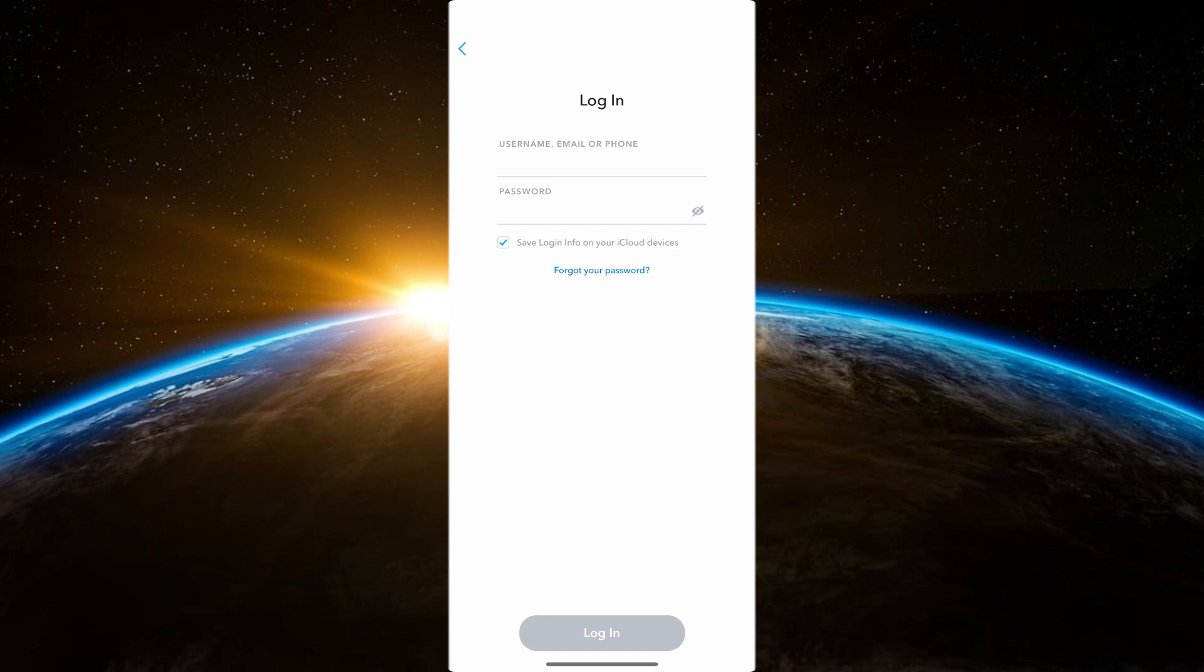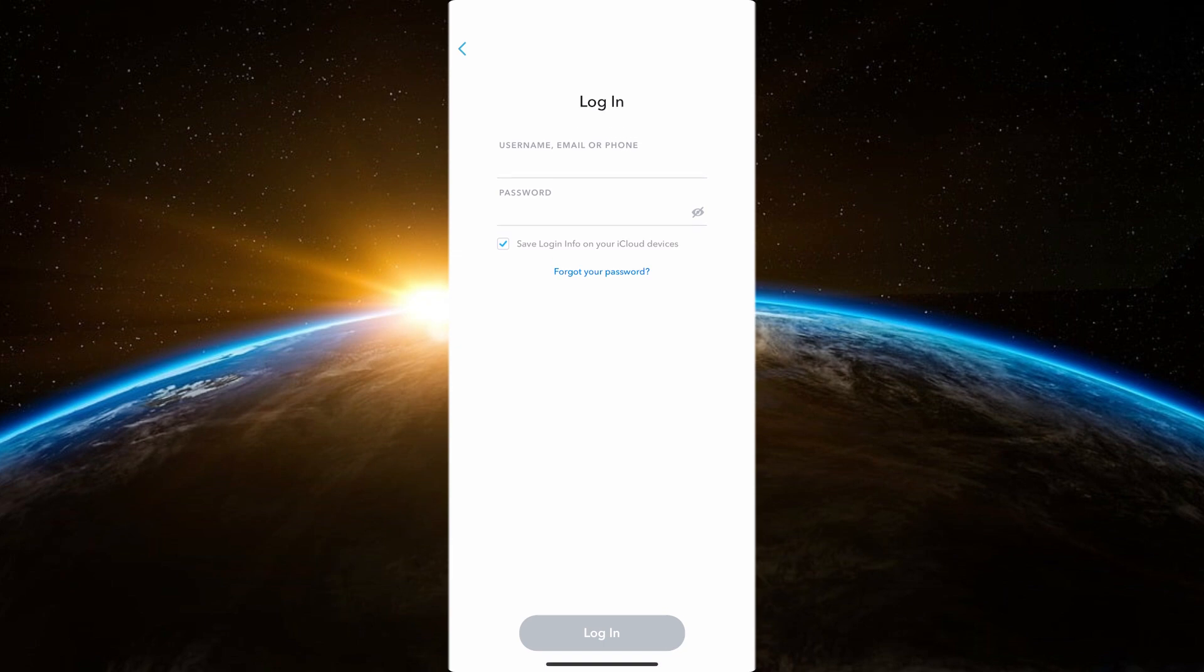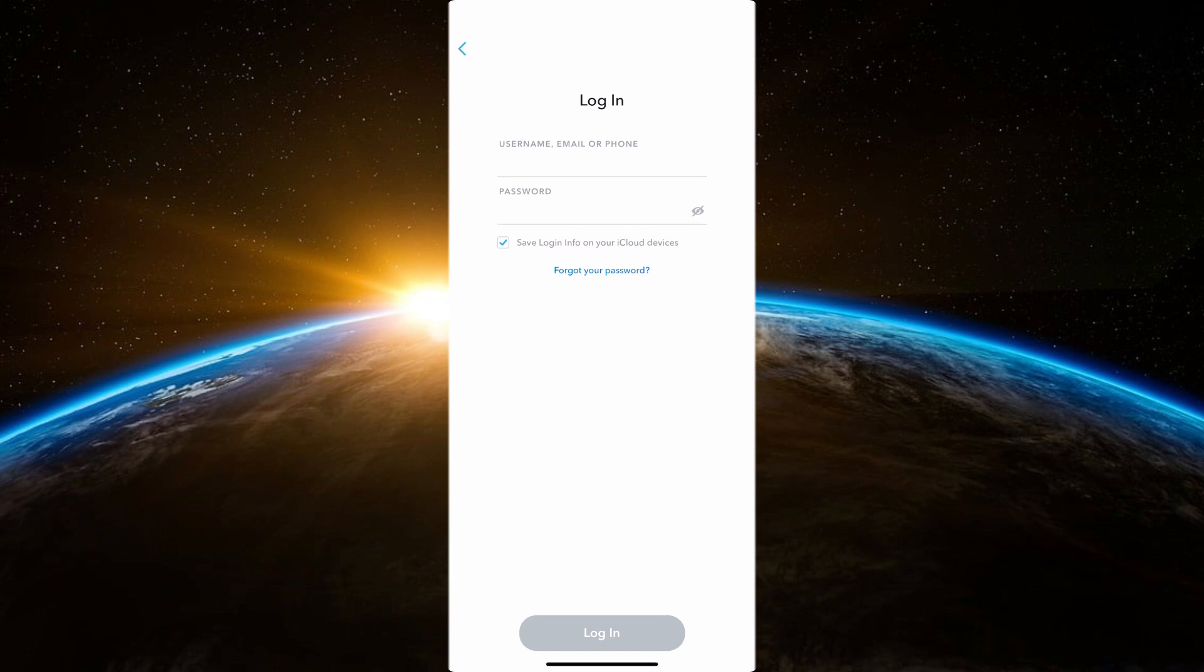First, make sure you're using the correct password. If you've forgotten your password, use the Forgot Password option to reset it. Try to recall your password as much as possible before opting to reset it.